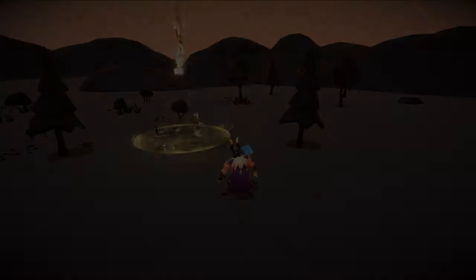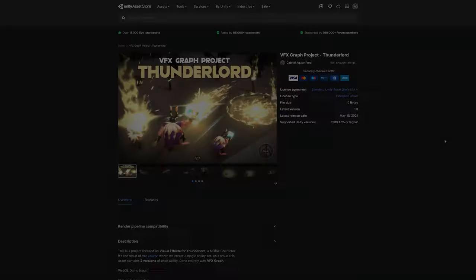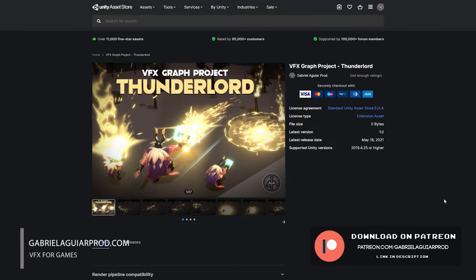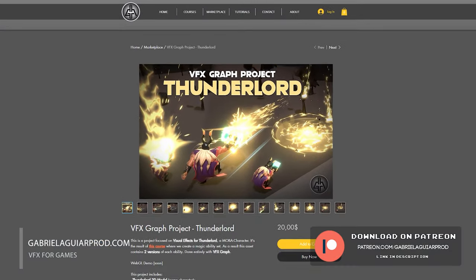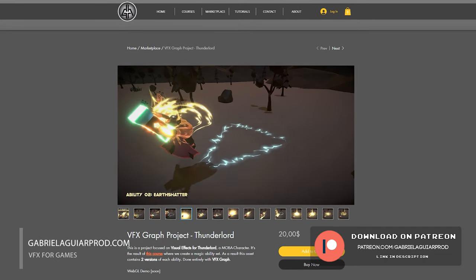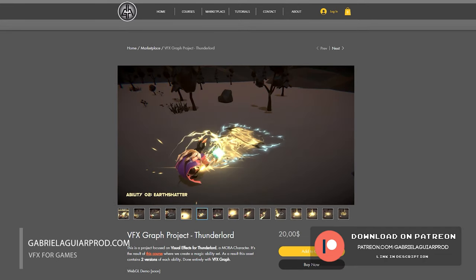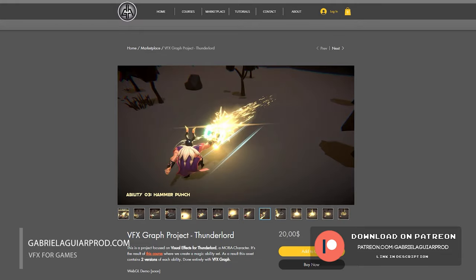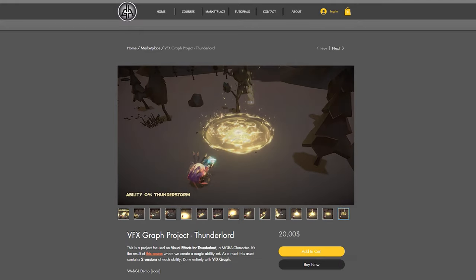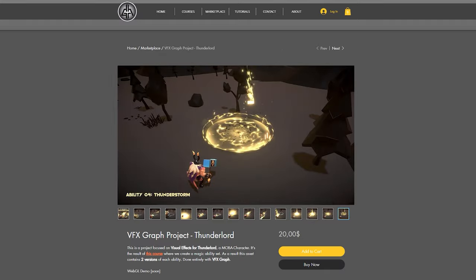You can also get the entire project in the Asset Store, on my Patreon page, or on my website. For those who only want the Unity project, you can get it on the links below and you will get two versions of each ability, and you can play with Thunderlord as much as you want. I hope you guys enjoy it and now I'm gonna play the course introduction.